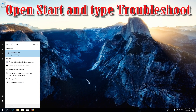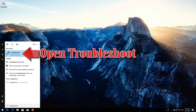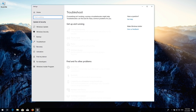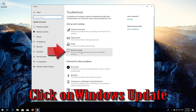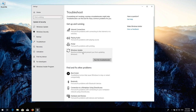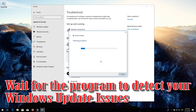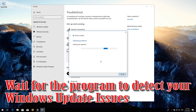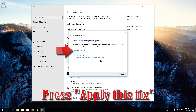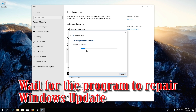Open Start and type Troubleshoot. Open Troubleshoot settings and click on Troubleshoot Windows Update. Press Run the Troubleshooter. Wait for the program to detect your Windows Update issues, then press Apply This Fix.